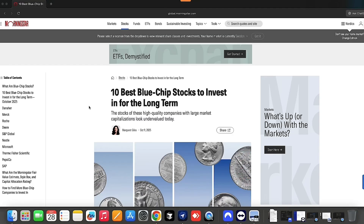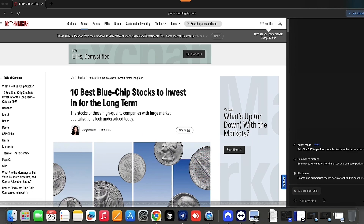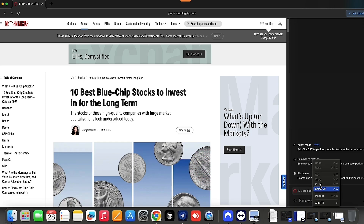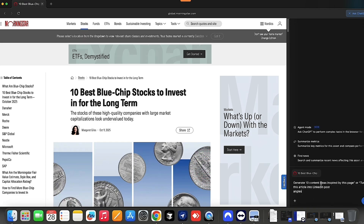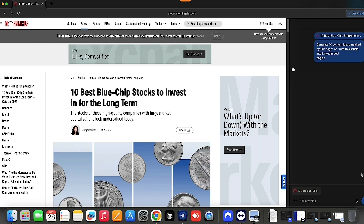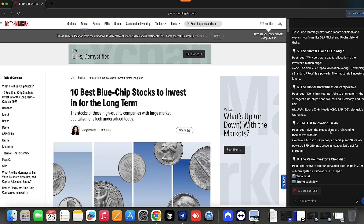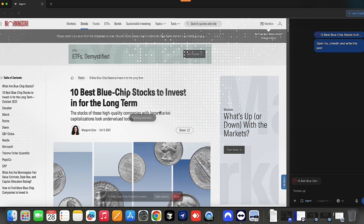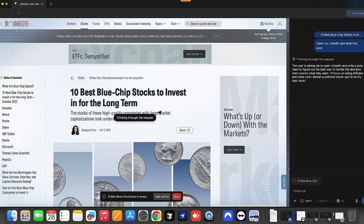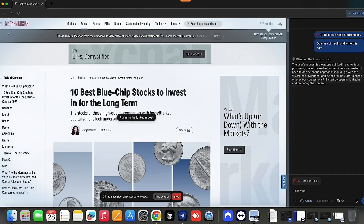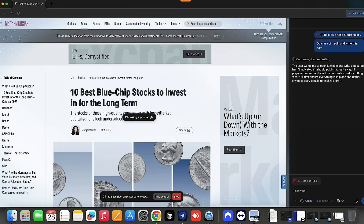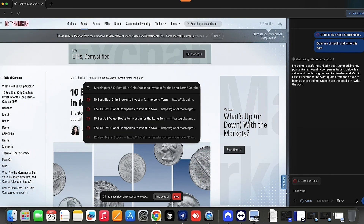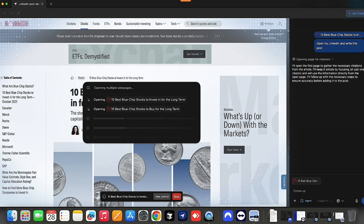Open any article, blog, or product page that's relevant to your topic. Click the ChatGPT sidebar on the right-hand side of Atlas. Type a simple natural prompt like 'generate 10 content ideas inspired by this page' or 'turn this article into LinkedIn post angles.' ChatGPT reads the page context and suggests ideas instantly, right there beside your content. You can refine your ideas on the spot or save the ones that fit your strategy best. You're still in control, but Atlas gives ChatGPT the awareness to help you where you're already working — like having an AI co-writer built right into your browser.